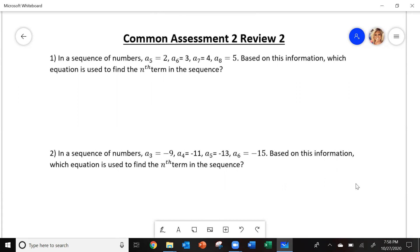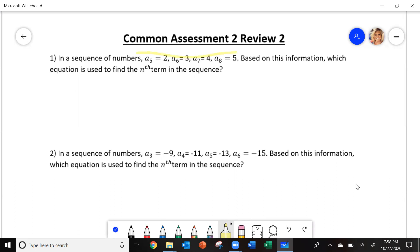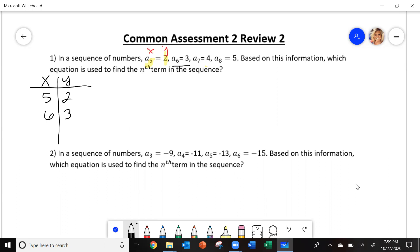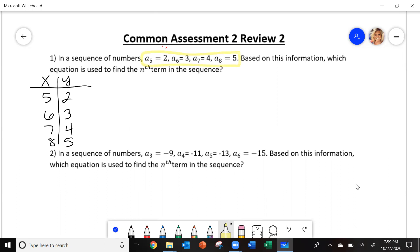The first thing we're going to have to do is write these into ordered pairs. They show you ordered pairs. What they're saying is this: the fifth number in the sequence is 2. So this number is going to be your x and this is going to be your y. I'm going to build a table — x and y. The fifth number is 2, the sixth is 3, the seventh is 4, and the eighth is 5. They gave me ordered pairs.